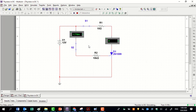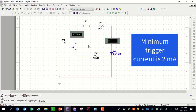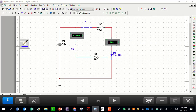The reason why there is still no current passing the thyristor even though there is a trigger current is that, according to the datasheet of this thyristor, the minimum trigger current required to switch it on is 2 mA, while the current passing the gate here is only 1.776 mA. To increase the gate current, we reduce the gate resistor.